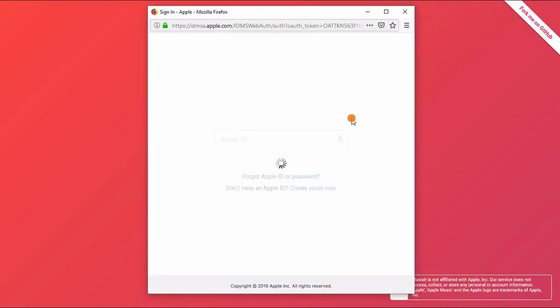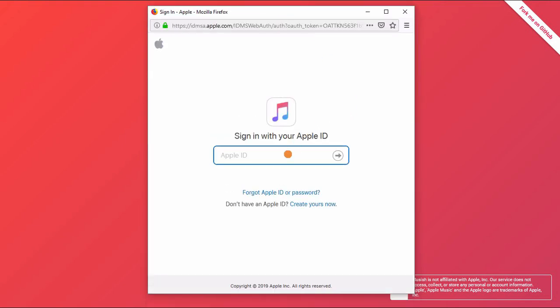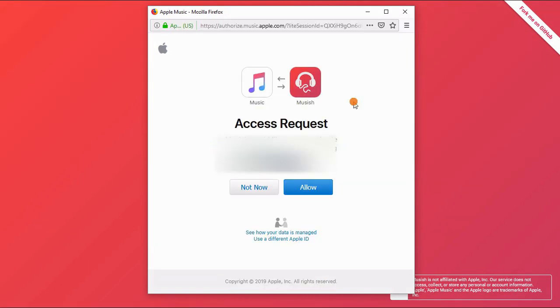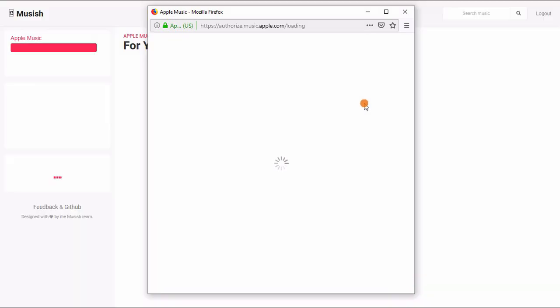In order to access the full functionality of this player, you need an Apple Music account. Even if you don't have an Apple Music account, you can still search music on Apple Music and listen to a 30-second preview of the songs.